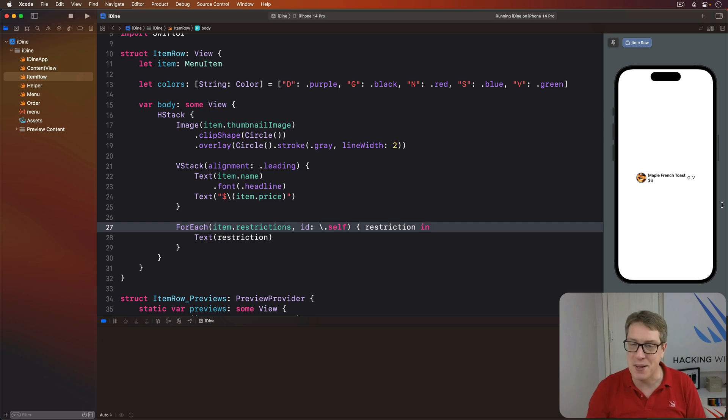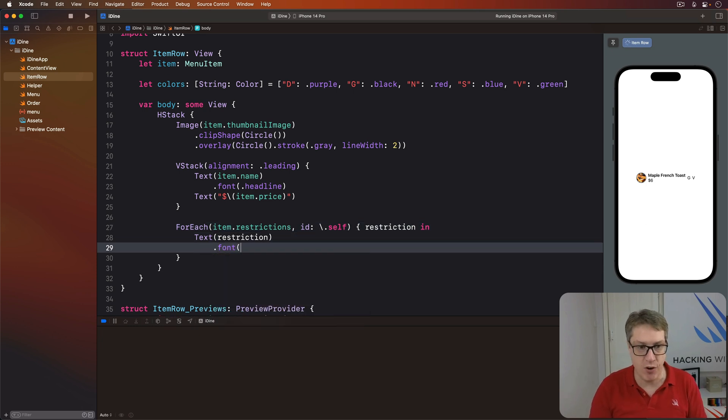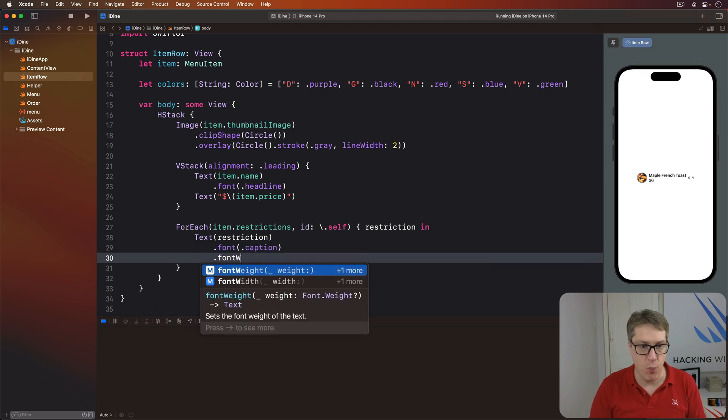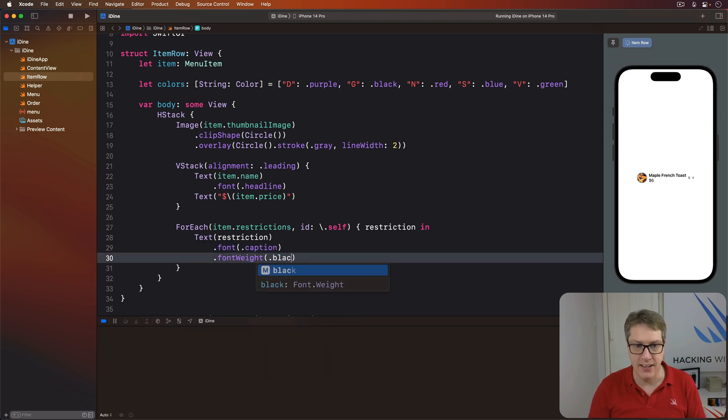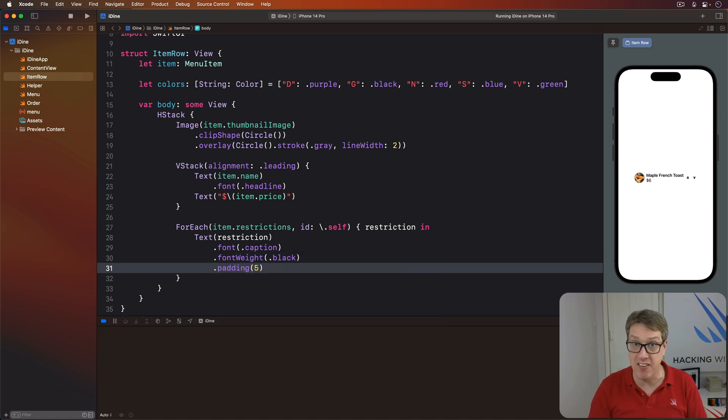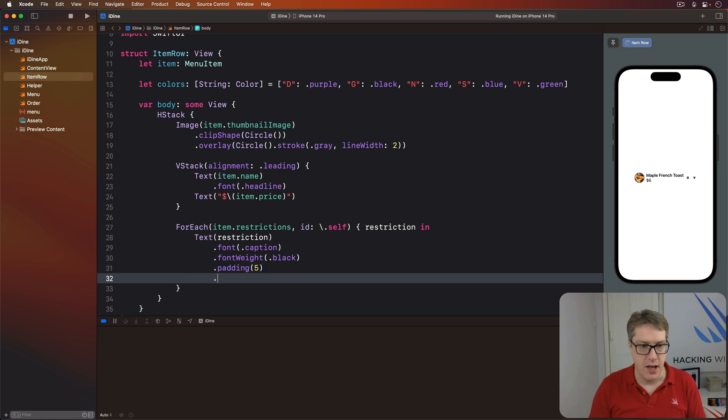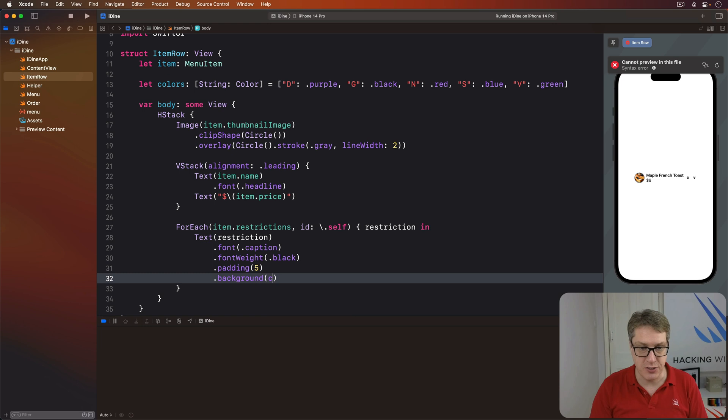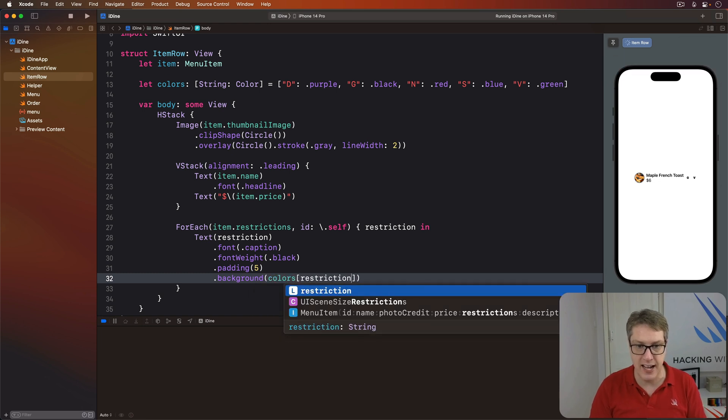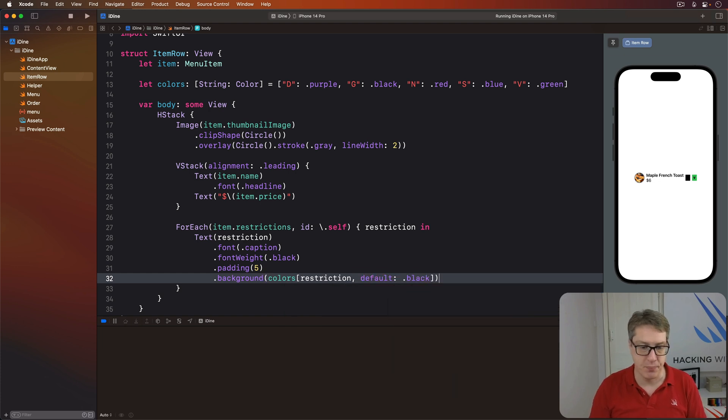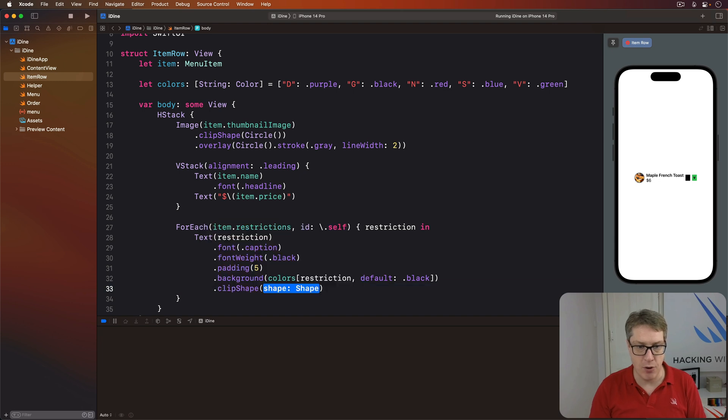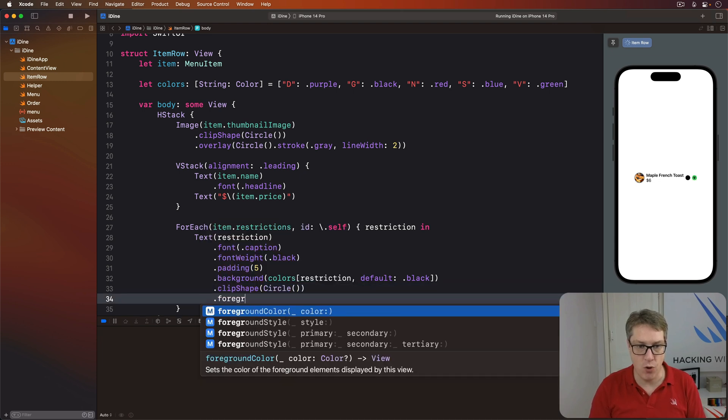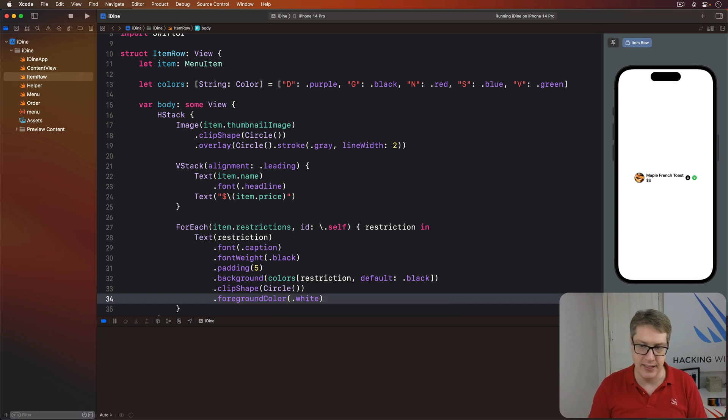So we can spice it up with some modifiers. I'm going to say that this text has a font of caption. And then I will do a font weight of black. So extra bold. Then I'll add a bit of padding around it. I'll do exactly five points of spacing around them. I'll give it a background using that dictionary. So I'll say read the colors dictionary using whatever restriction text we have. If we can't find it, use black by default. Then a clip shape of a circle. And then a foreground color of white. So the text stands out neatly.